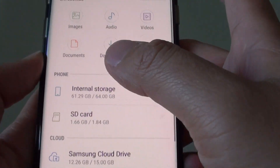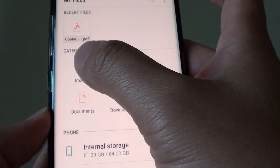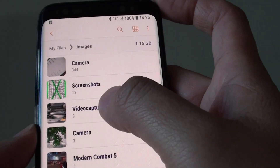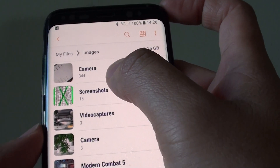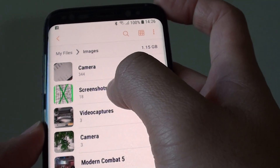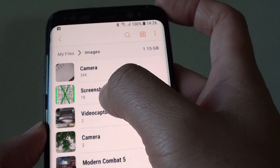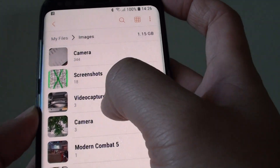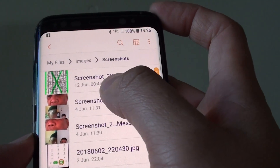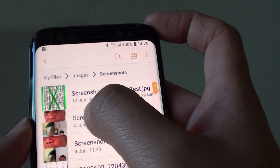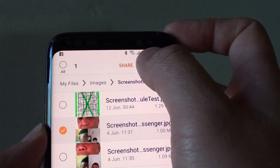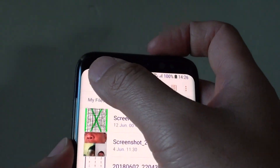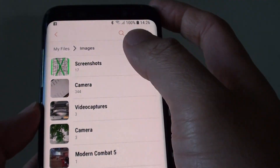Once you go into images, you can manage your images — tap on them to open or delete certain things. For example, go into screenshots and then tap and hold; from there you can share or delete files. That's some of the things you can do.